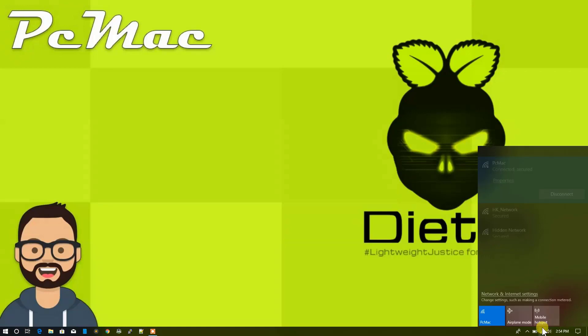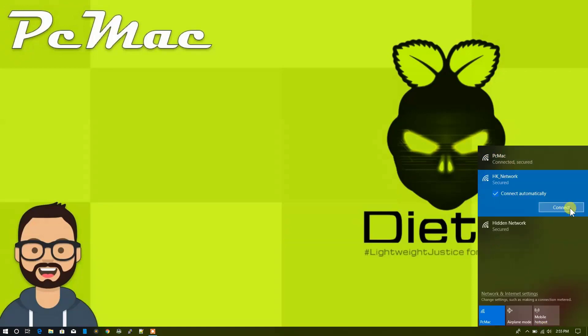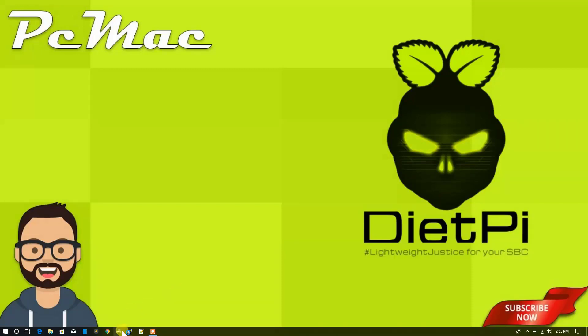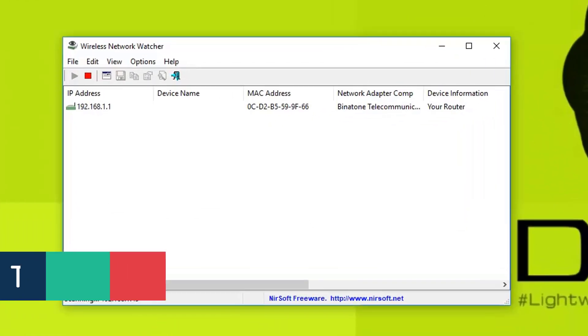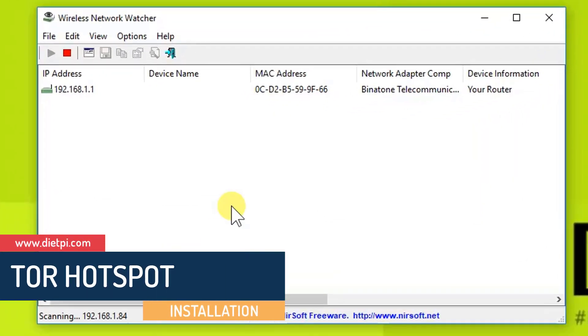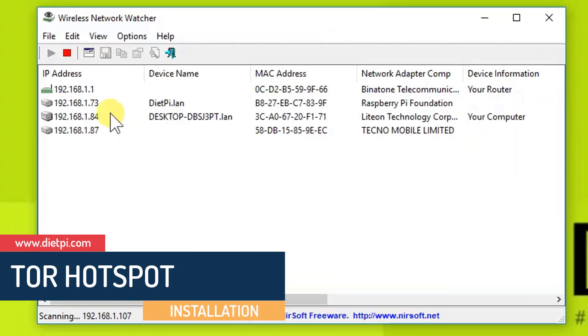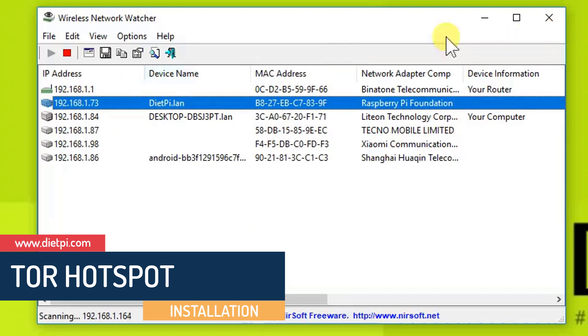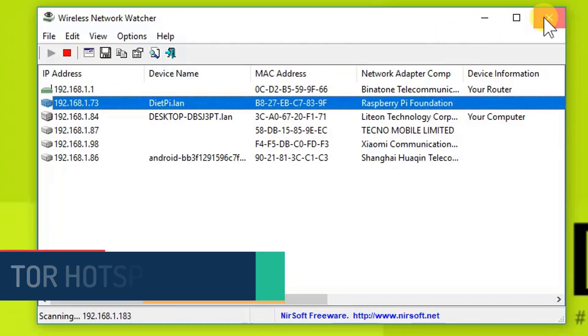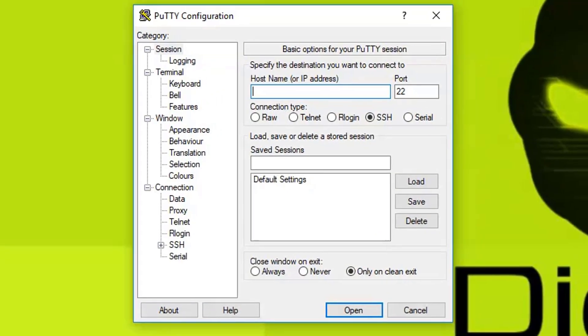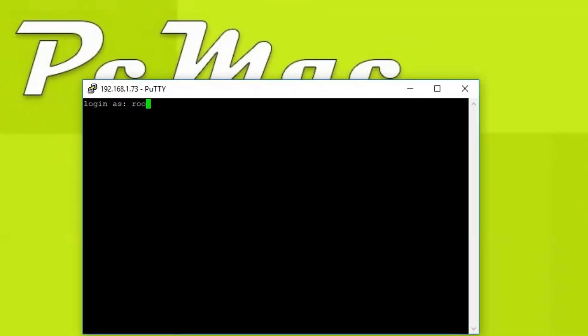First let me connect to my main router. Click connect. Now I'm connected. Let me open the Wireless Network Watcher to check the IP address of my router and it's 73.